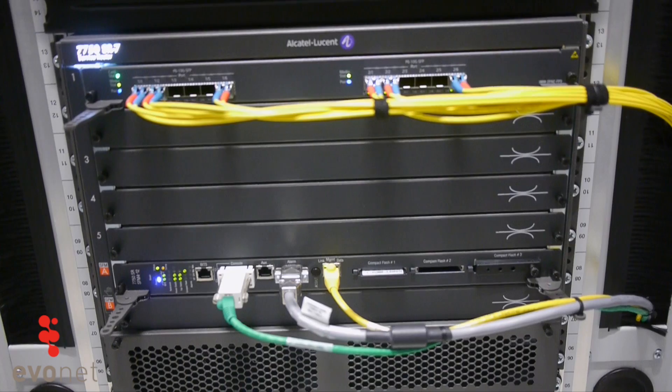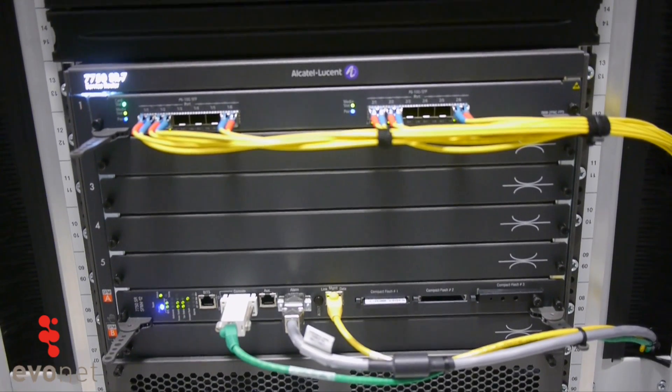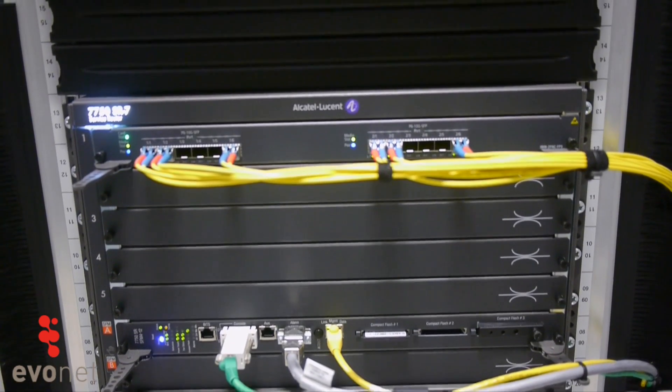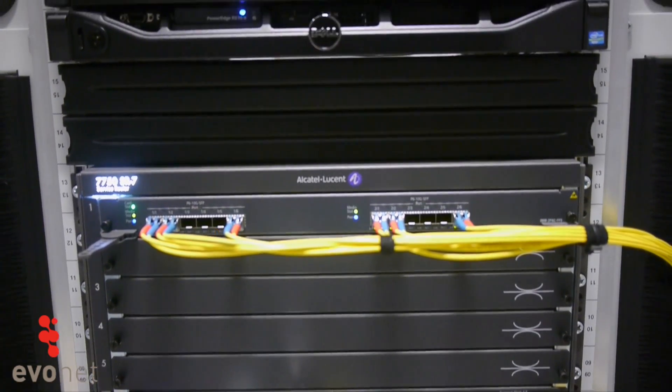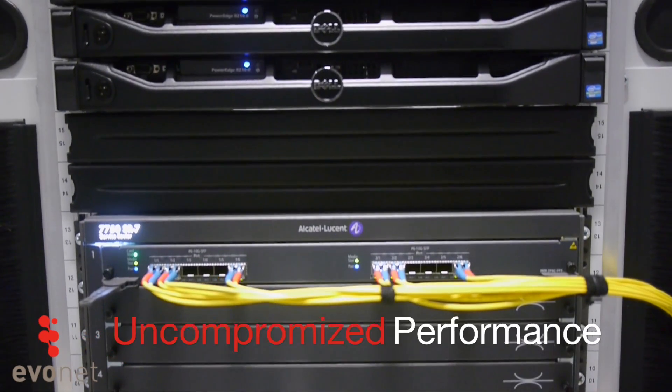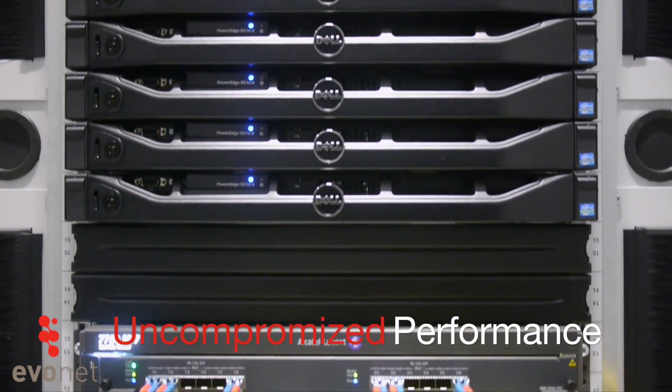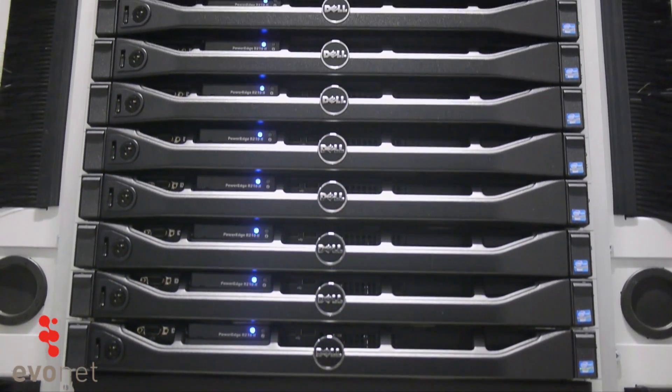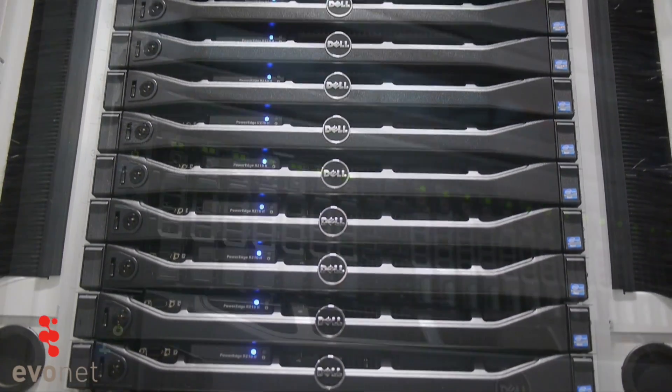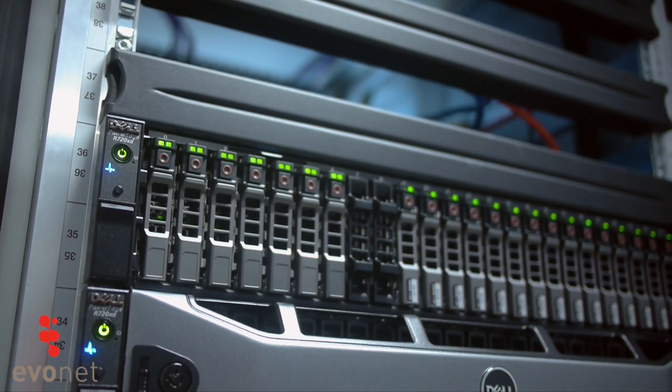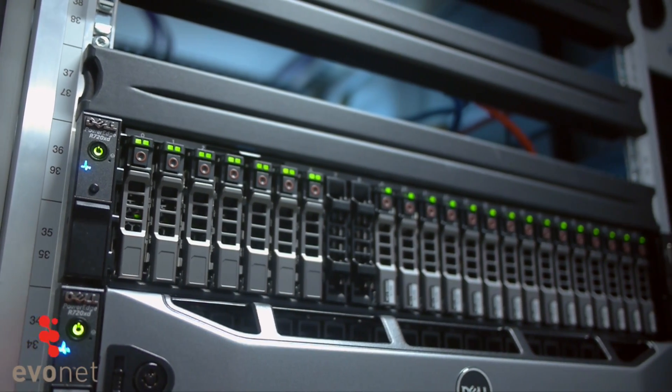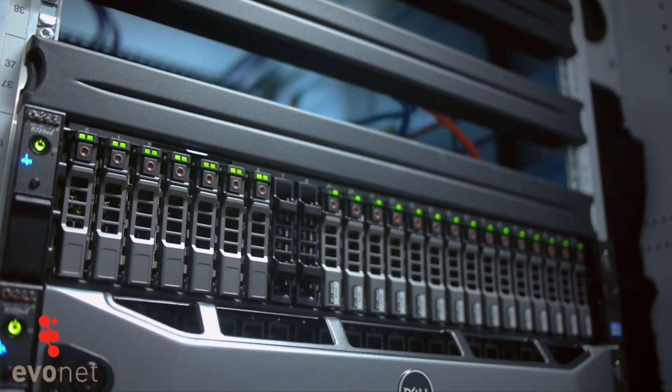Our typical customers are really demanding customers who require uncompromised performance in terms of speed and capacity on all levels of services that we offer, both on storage requirements and network speeds.